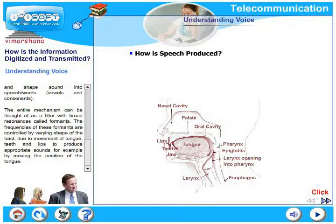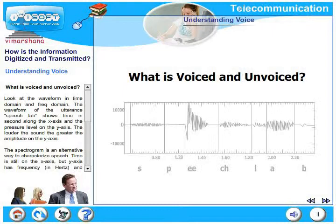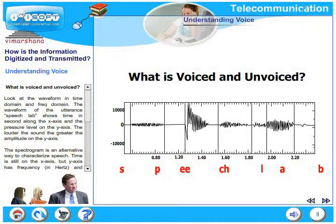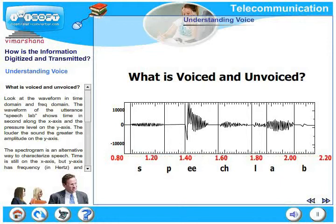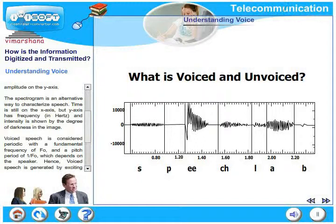What is voiced and unvoiced? Look at the waveform in time domain and also frequency domain. The waveform of the utterance 'speech lab' shows time in seconds along the x-axis and the pressure level on the y-axis. The louder the sound, the greater is the amplitude on the y-axis. The spectrogram is an alternative way to characterize speech.